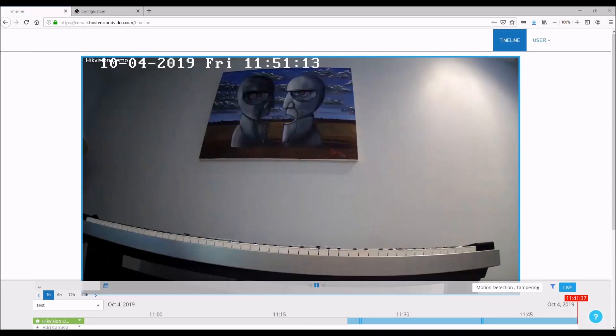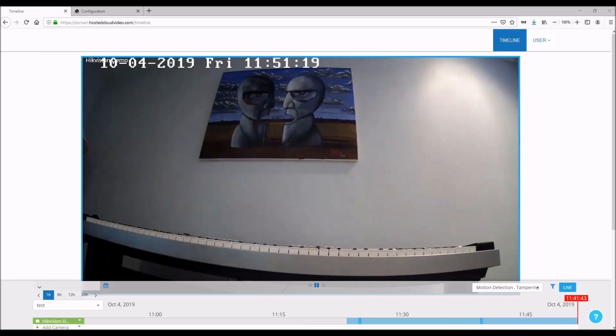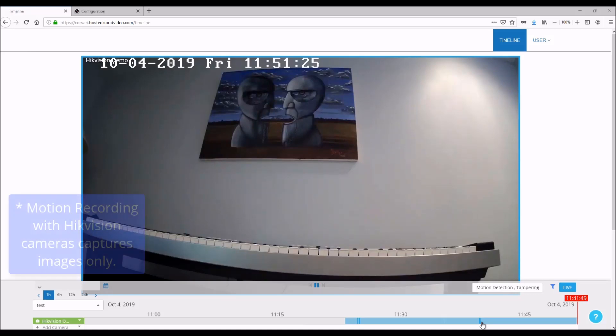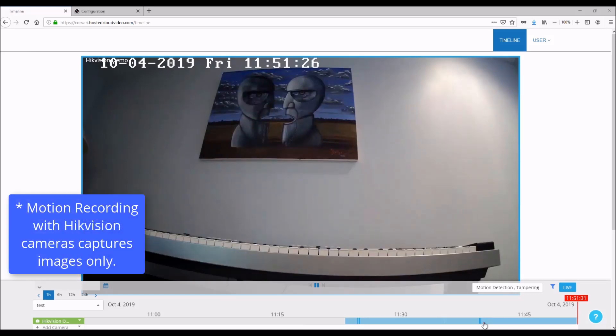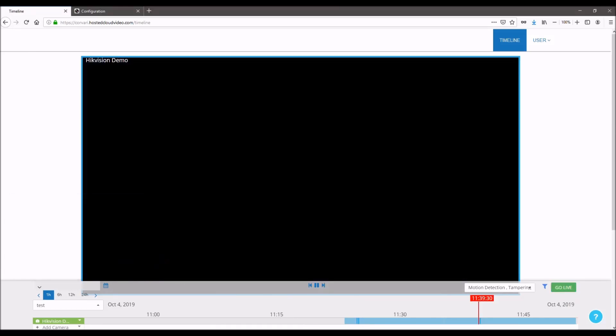Once some footage has been recorded, if you're set to continuous record, you'll see a light blue for when there's recorded footage but no motion, and you'll see a dark blue line for motion events. If you have motion record on, then you'll only see the dark blue line with a bunch of gray. You can select those to play back the events.